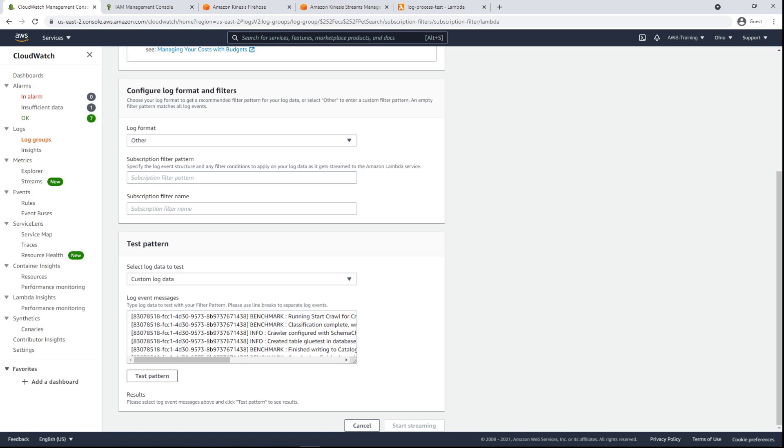Here we can specify the specific filter pattern to apply. For testing purposes, we'll provide a name, but leave the pattern blank.